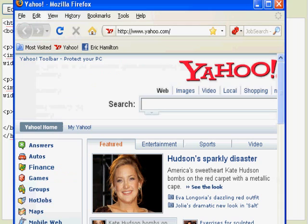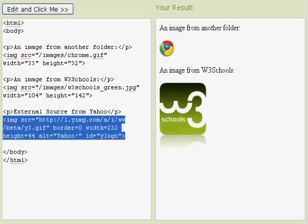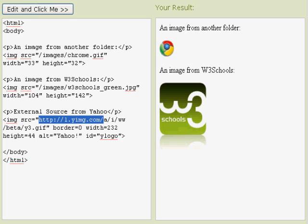And I'm going to go back to my little website here, and I'm going to paste that code, that source code, that is accessing the Yahoo logo from Yahoo's site.